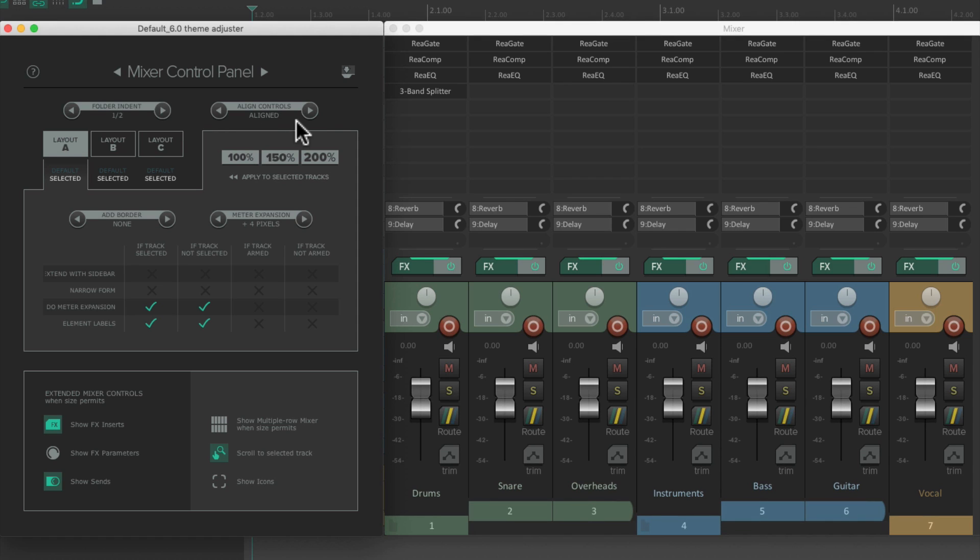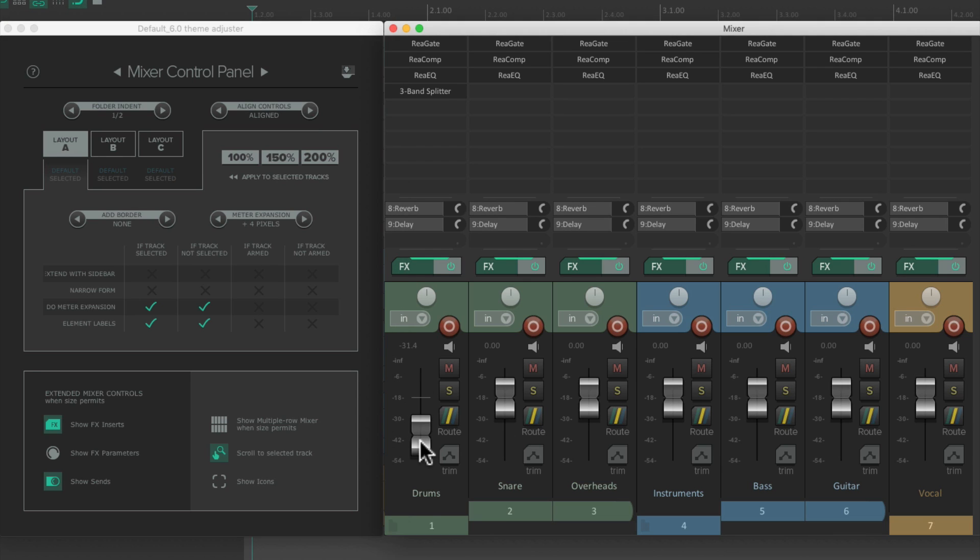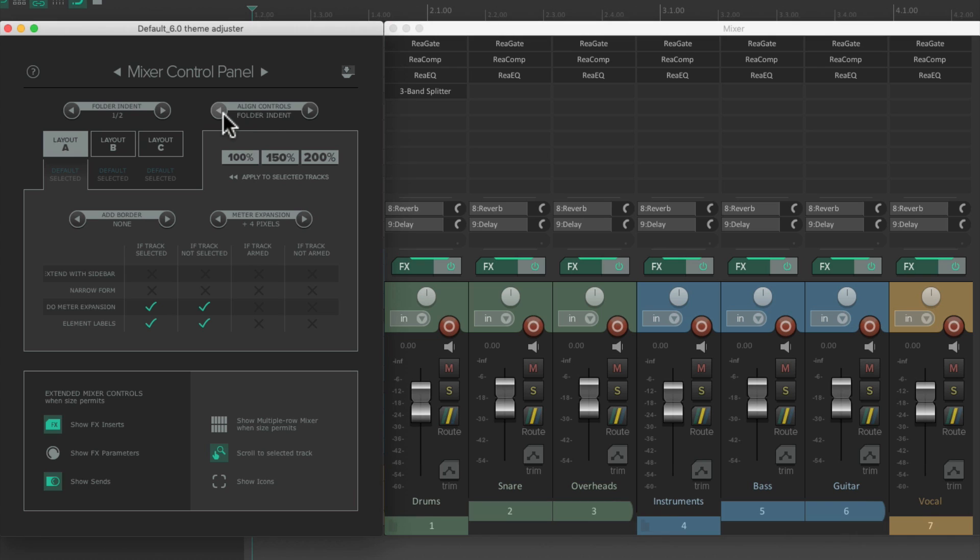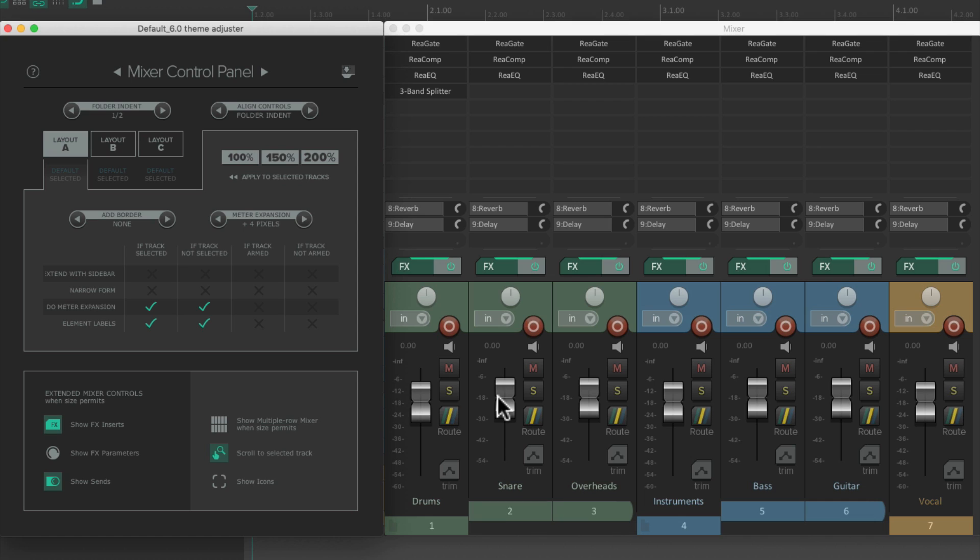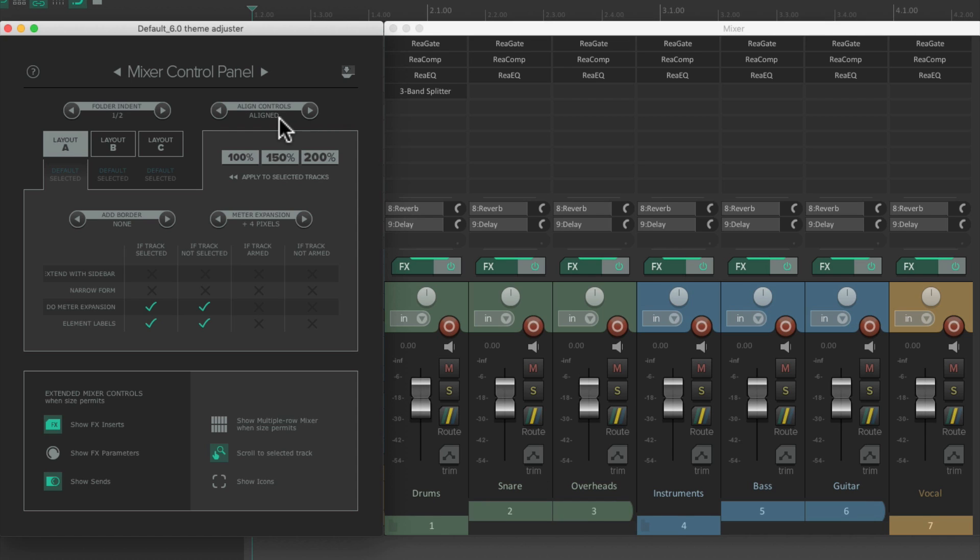And over here, we can decide if the controls on the track are still aligned. By default, they are. So our fader at full volume is the same height as this one, and the same with the Envelopes button. But if we switch it to Folder Indent, it indents those controls as well. So this fader, even though it's at zero, doesn't align with this one. And the same with the buttons. They indent as well. But by default, they're going to be aligned.